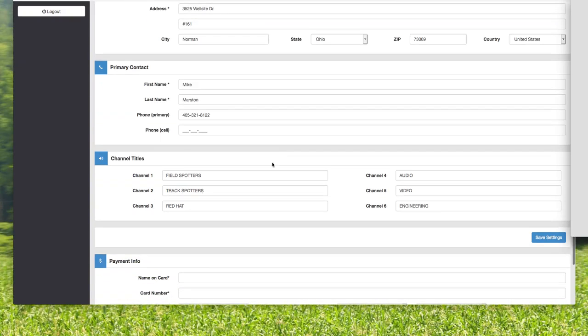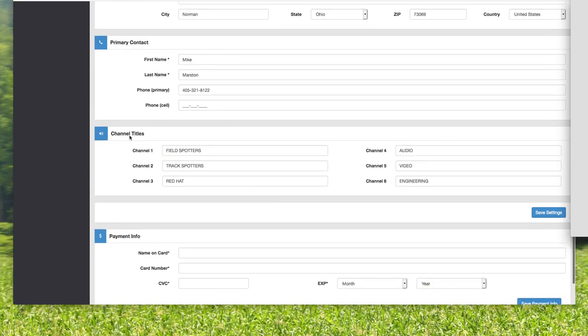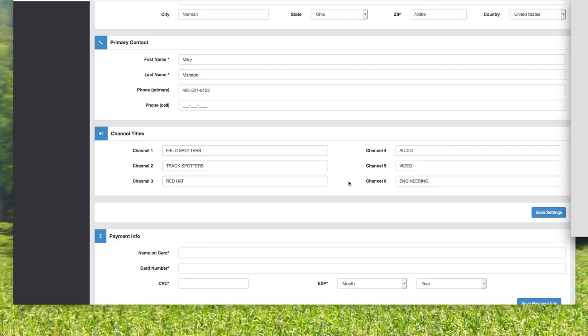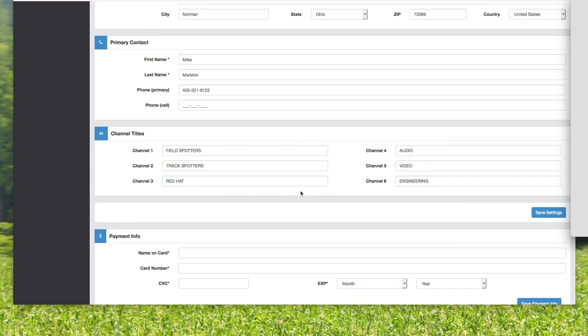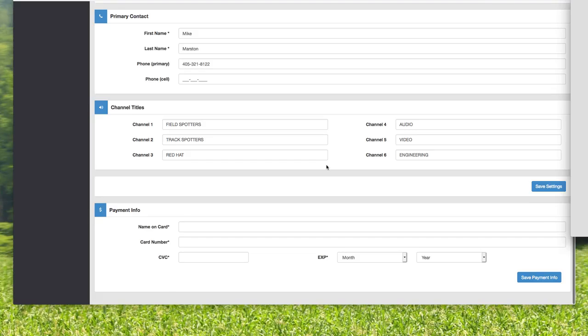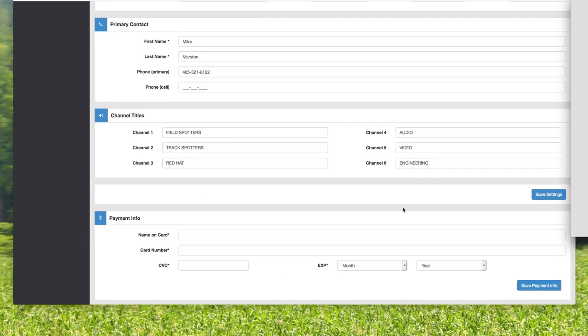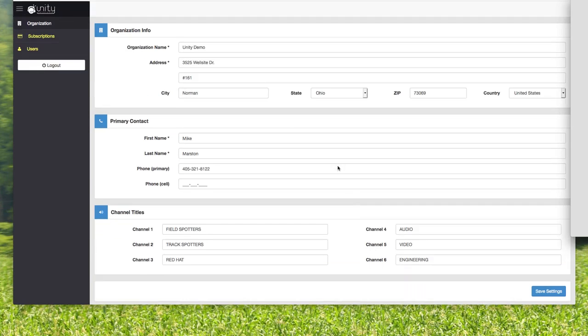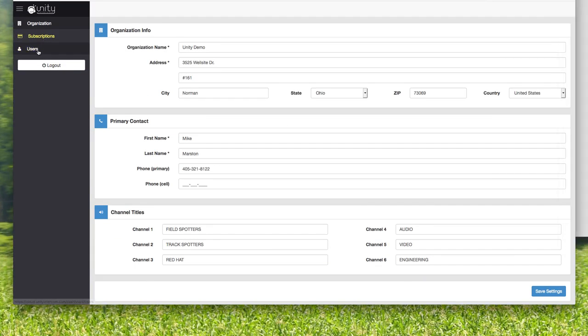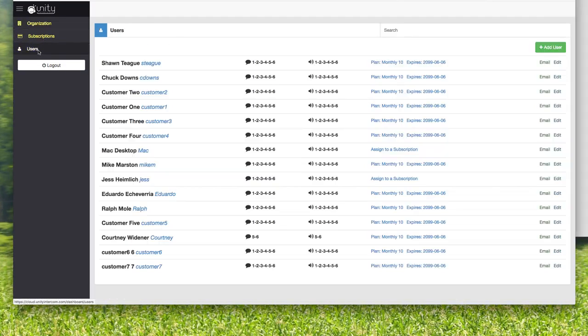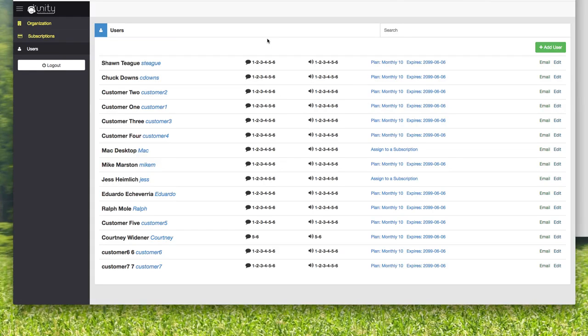In this organization page, this address and information is only important for our record-keeping purposes, but the organization name is actually important for logging in. So you put Mike Marston as the primary contact. Here are your channel titles. You have six party-line channels. Remember, those are your six talk-and-listen channels, and this is a way of organizing your event or your com. In this case, I had loaned it to someone in a track and field situation, and so these were what we called our different channels here. There's payment information here and such.